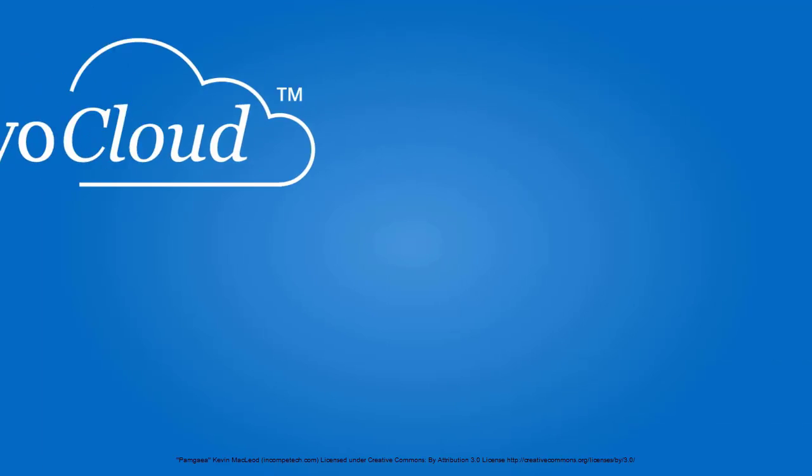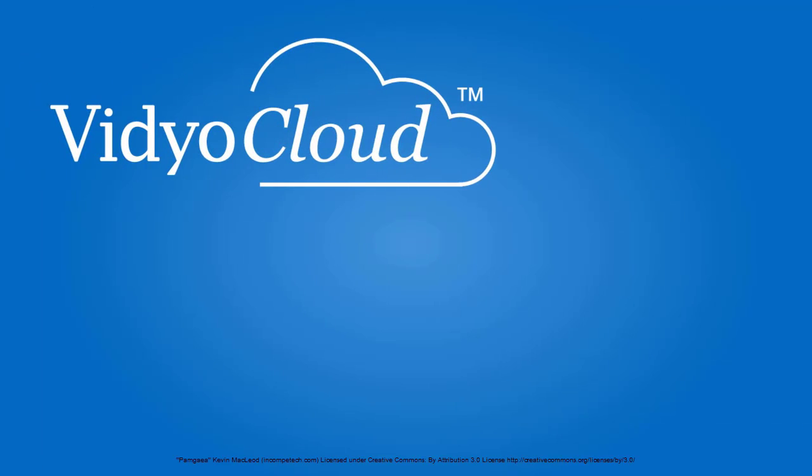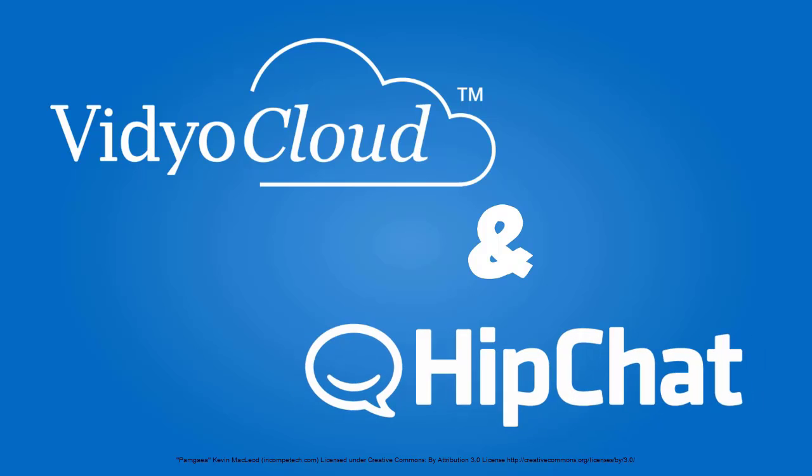And you're ready to combine the power of VidyoCloud with the magic of HipChat collaboration, creating the most productive team yet.